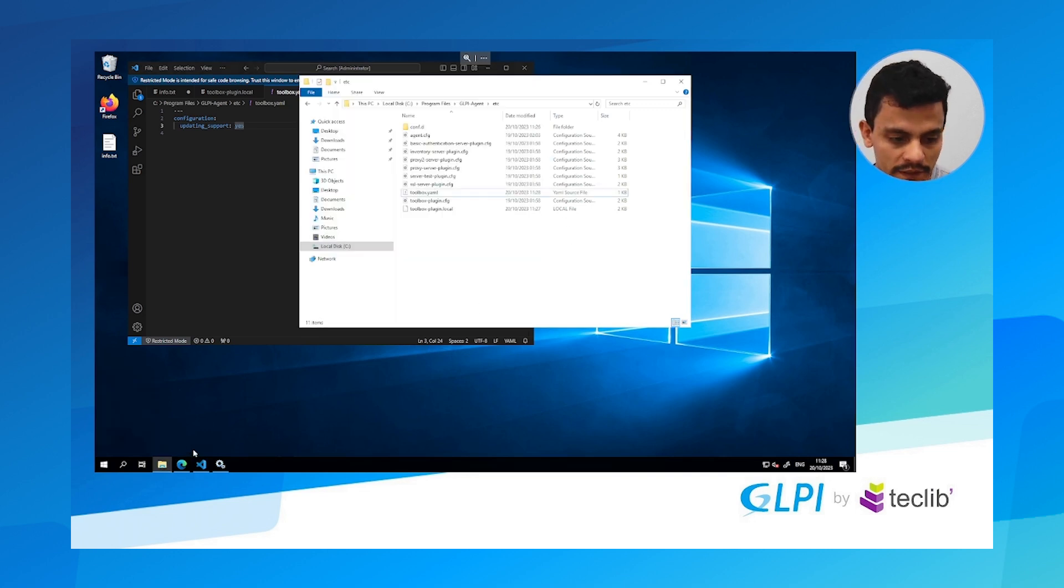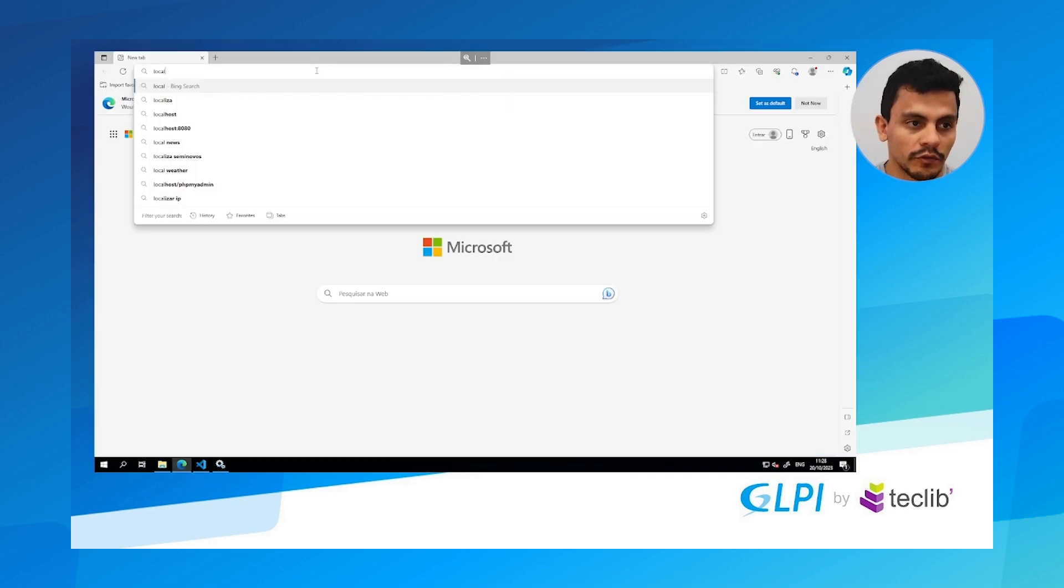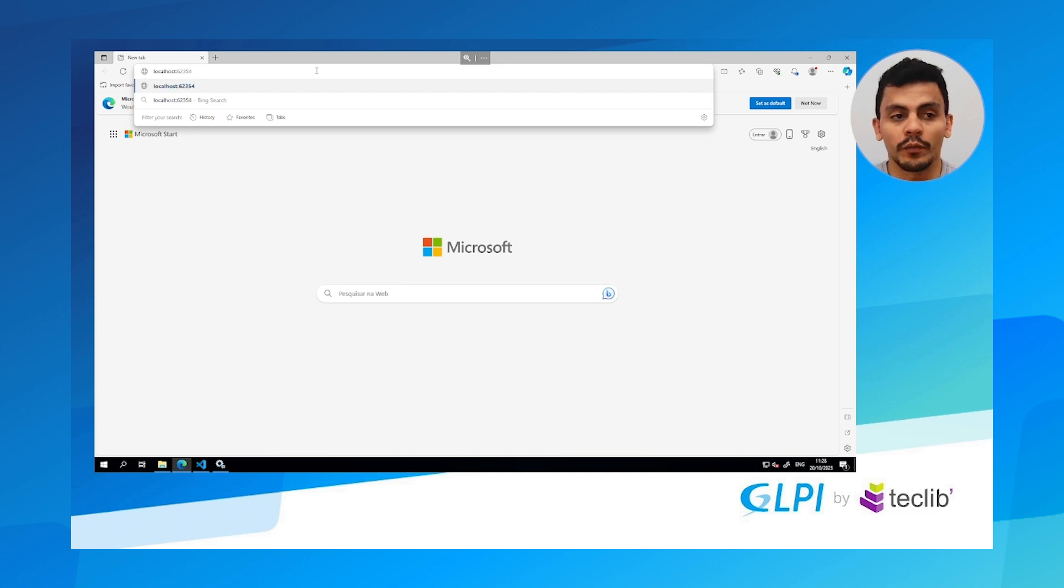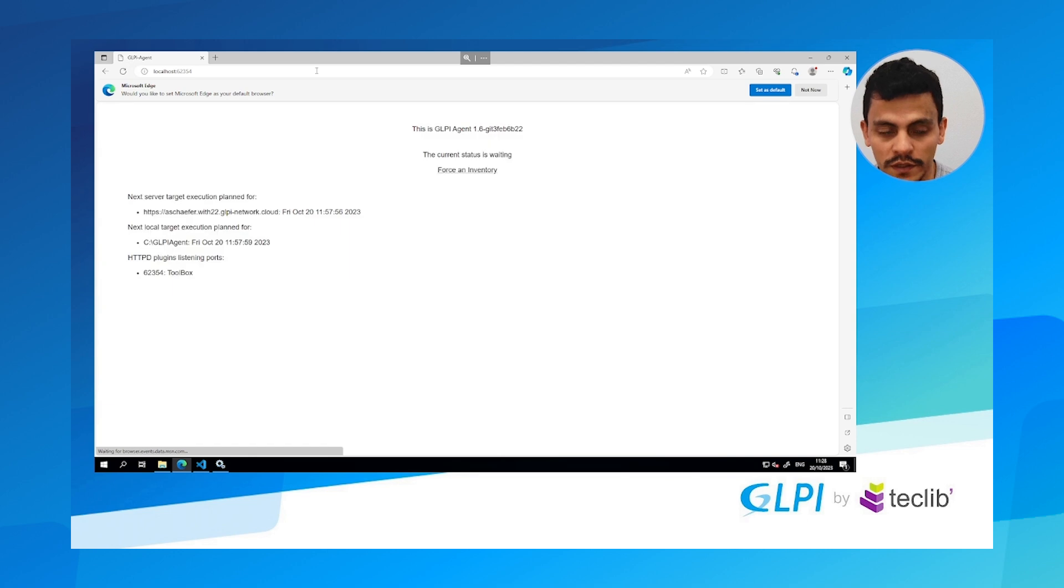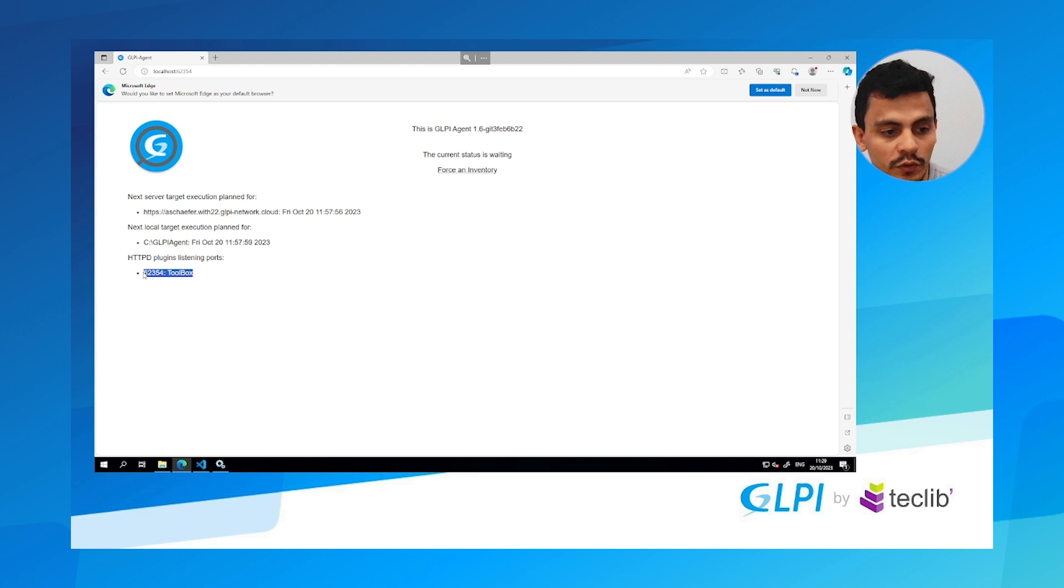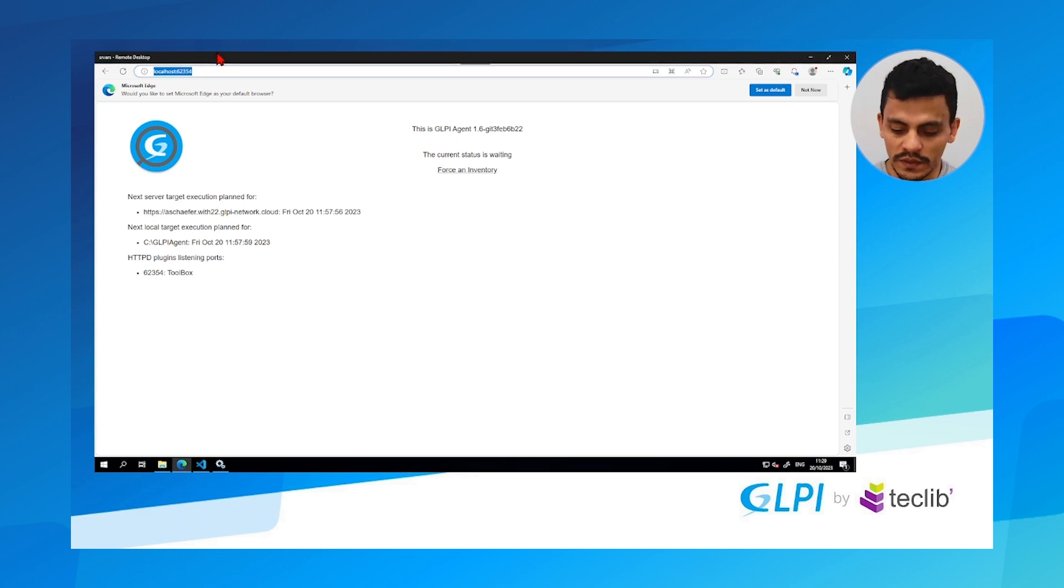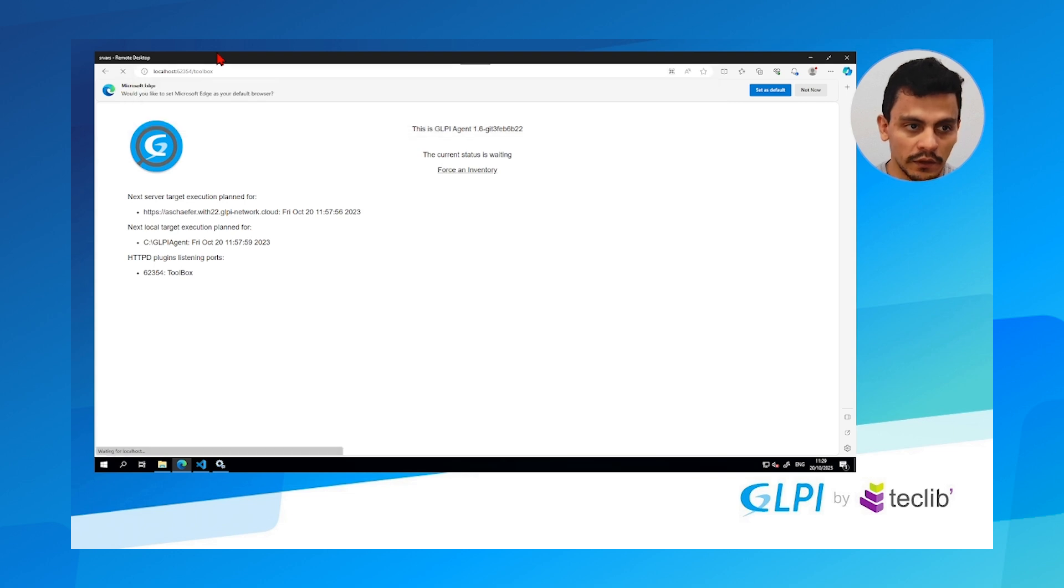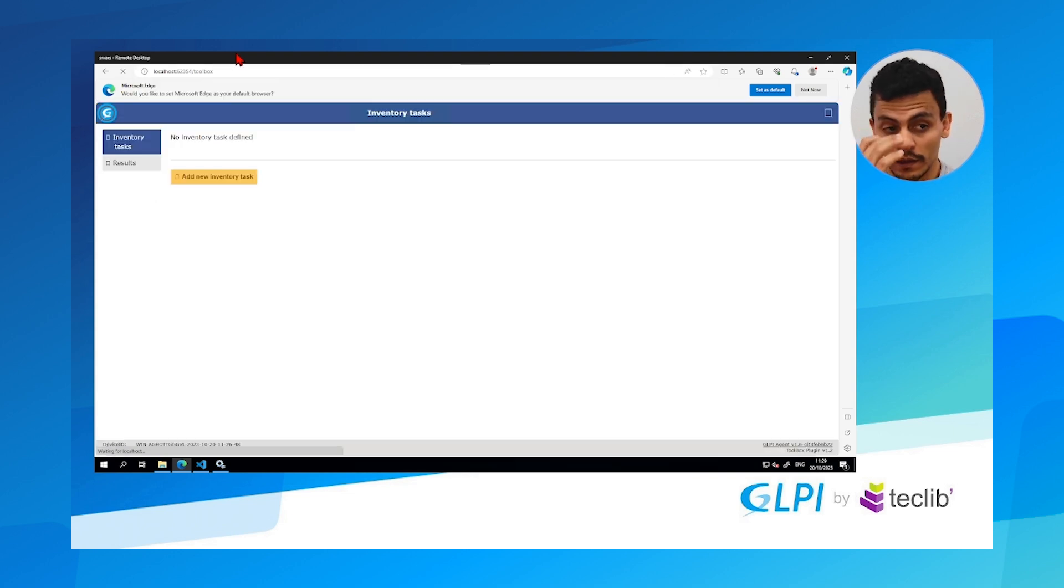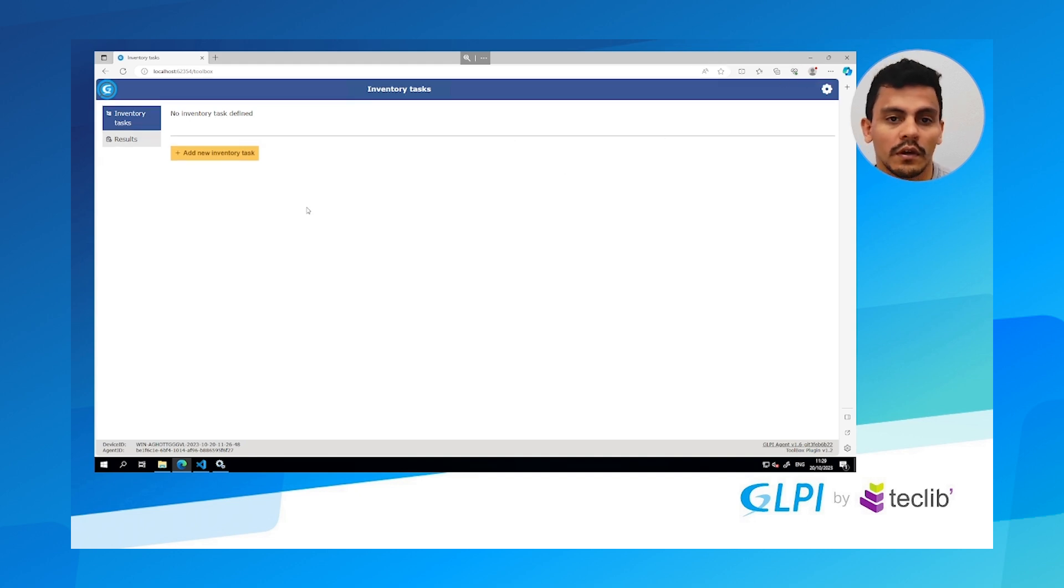So let's come back to the web page where we can just set localhost colon 62354 which is the port of the GLPI agent itself where we can force inventory and see the current status. See here that we have the toolbox, the plugin toolbox. We have other plugins but right now we are just exploring the toolbox. To access it we just have to type slash toolbox at the end of this URL and we are going to see a page where we can create tasks.